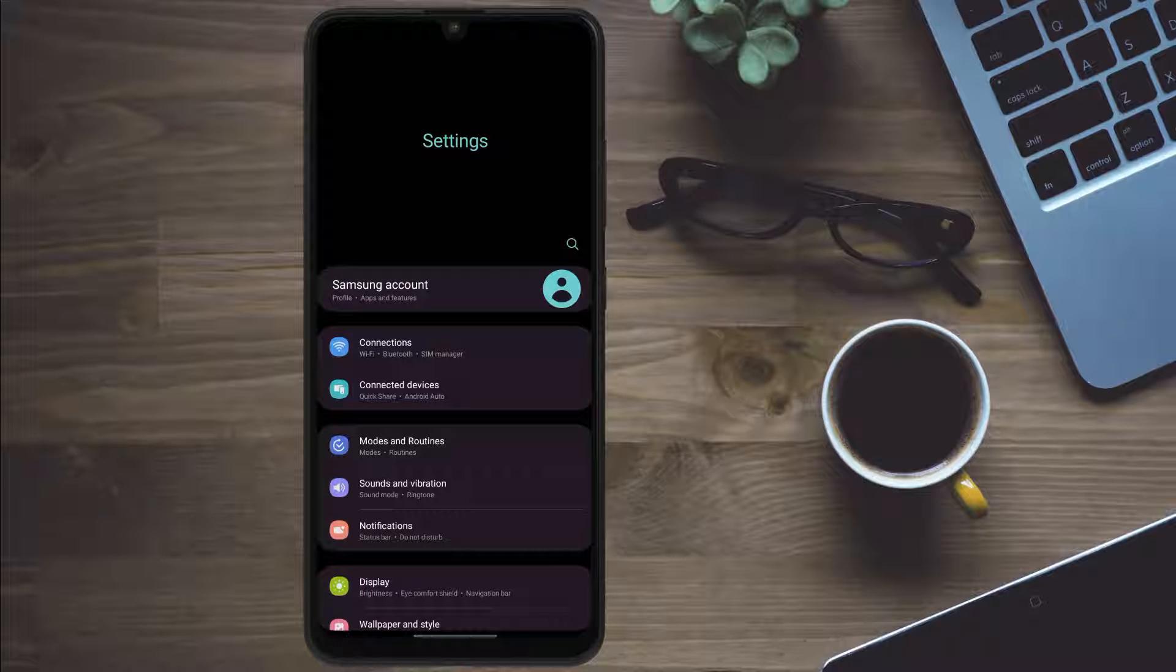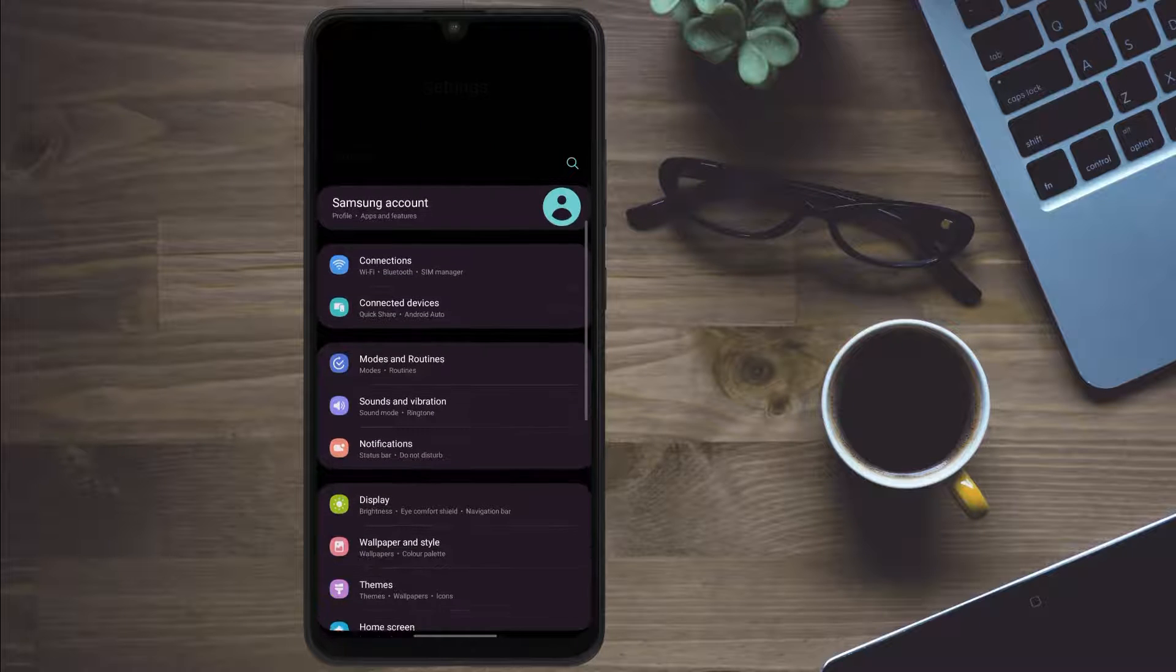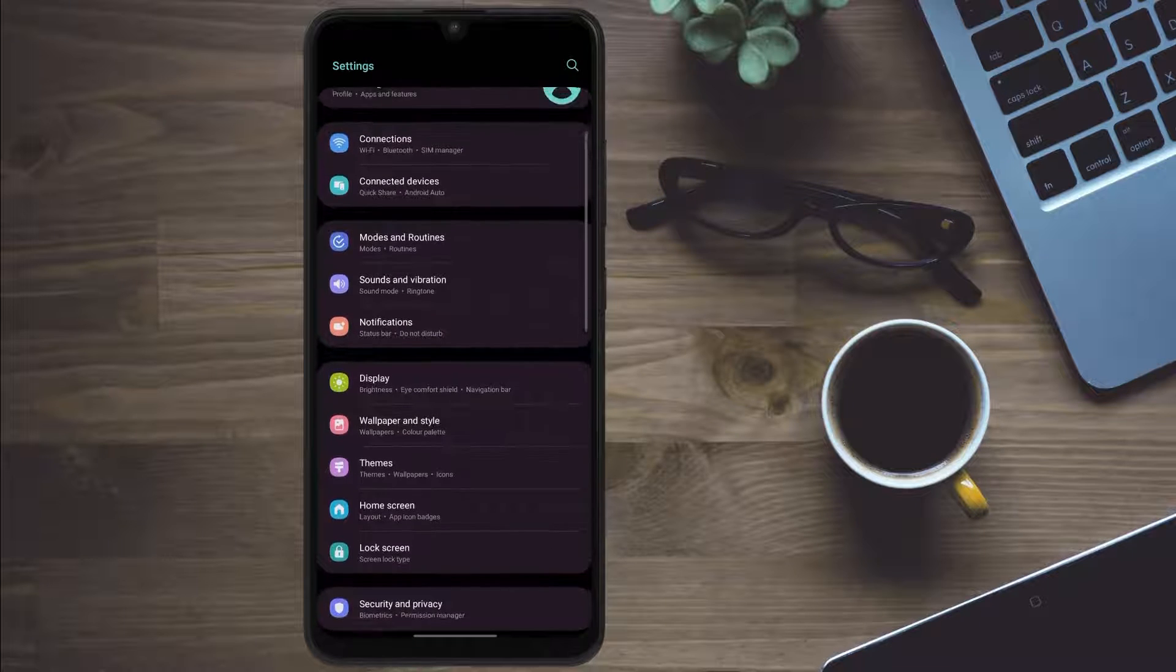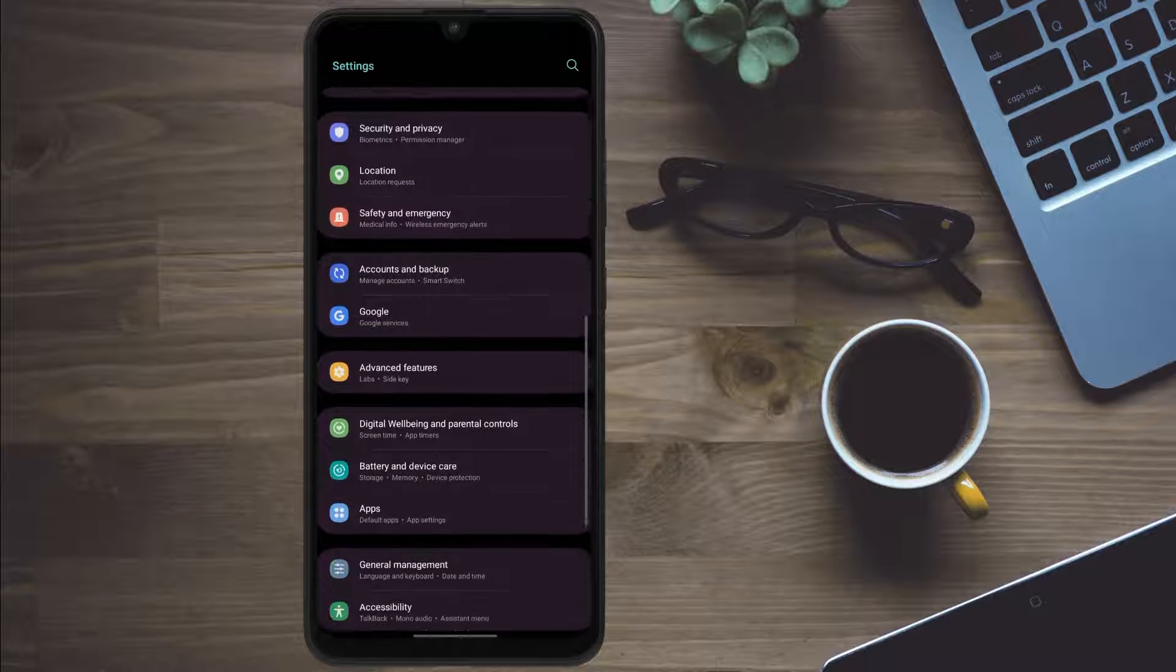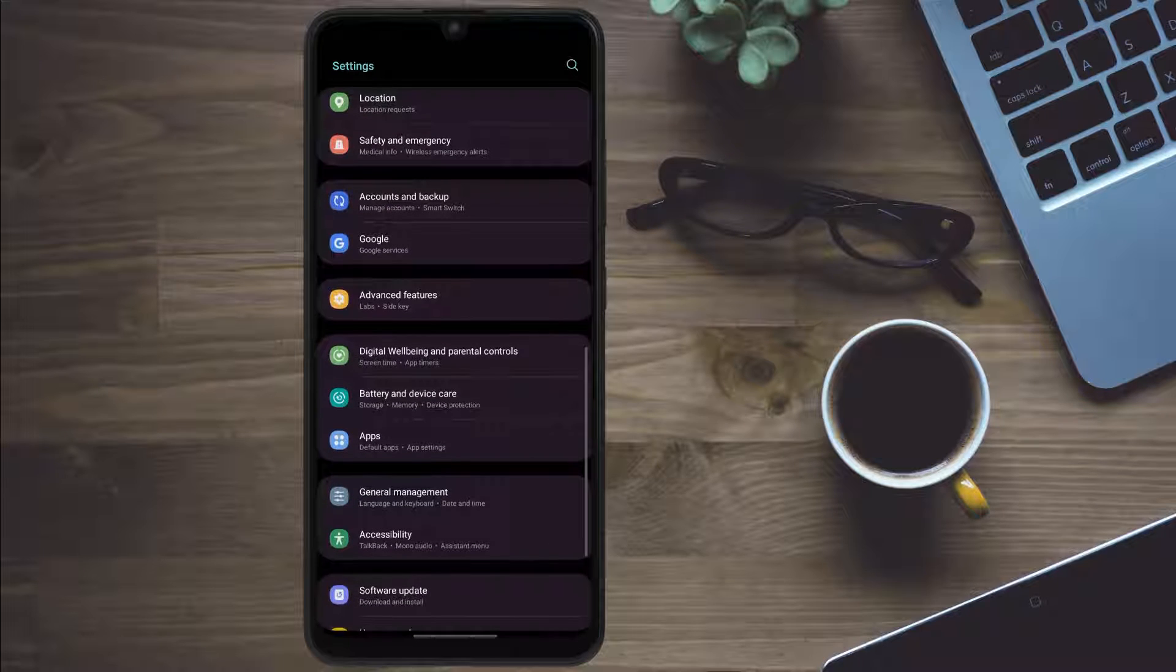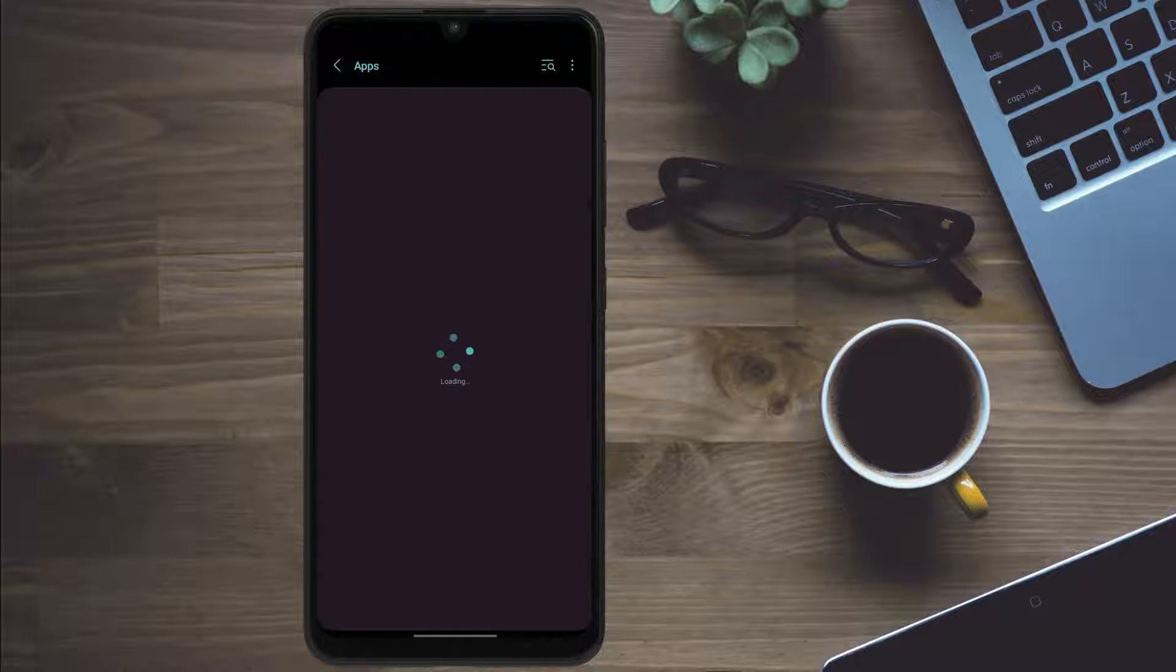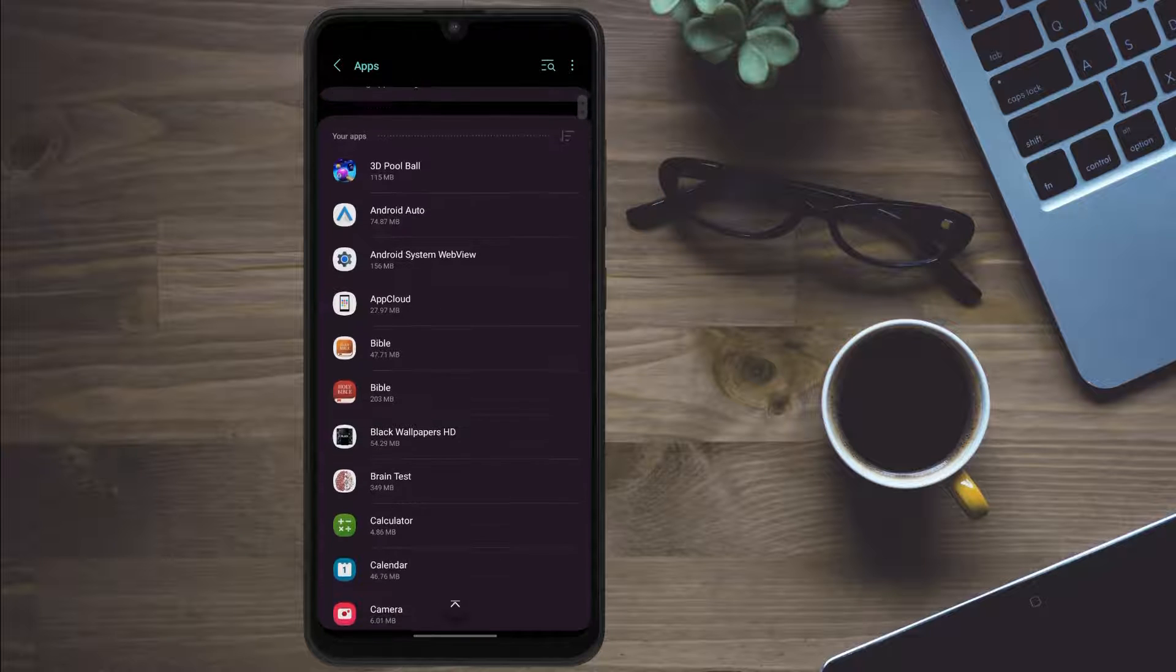In this video we'll learn how to enable disabled apps on Android devices. So the first thing you need to do is head over to your settings app and look for apps like this, click on it.